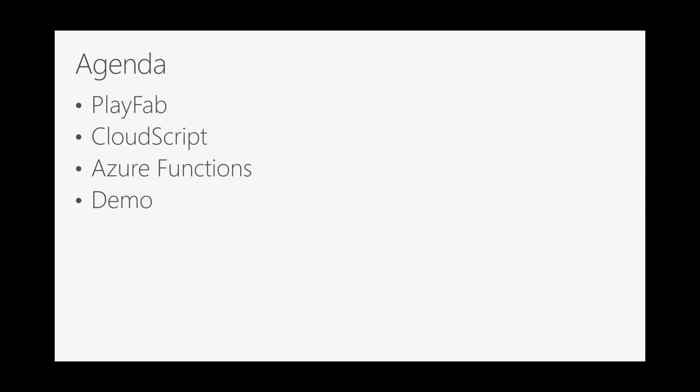I'm going to spend a little bit of time talking about what PlayFab is, and then also talk about something that we call CloudScript, then talk about how we've integrated with Azure Functions, and then most of the talk will actually be a demo of all of this stuff kind of hanging together using Visual Studio Code. And we'll show a little game written in Unity.